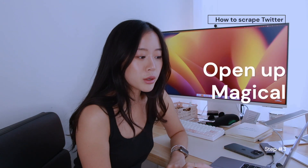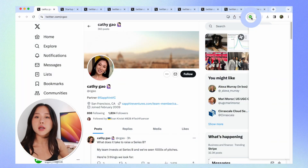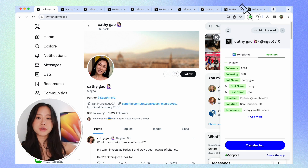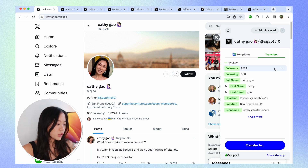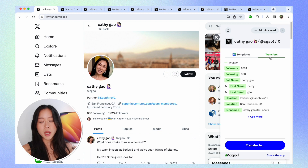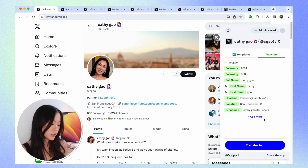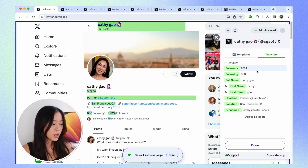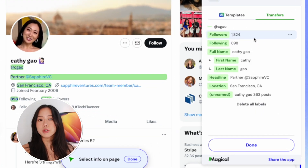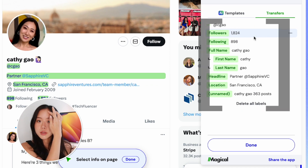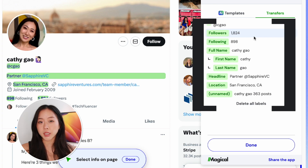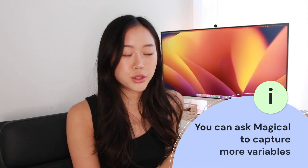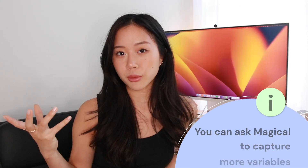The next thing we're going to do is open up Magical. I have it bookmarked in my Chrome browser so it's easy to access. Now that we have it open on the Transfers tab, I'm going to click on 'Add More.' Magical has actually gone ahead and already labeled all these pieces of information on the webpage, but just in case there's something else you want that Magical didn't already label, you can go ahead and do that so it captures everything you want.